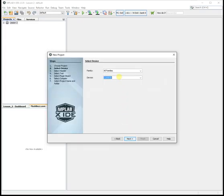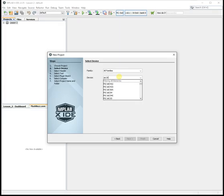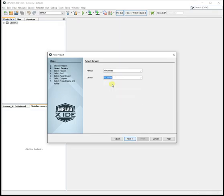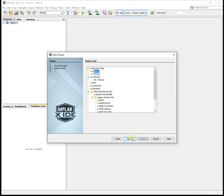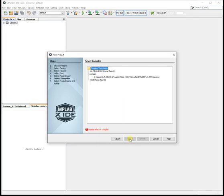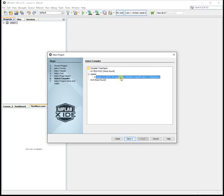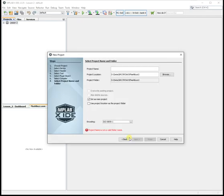So we use a PIC 16F88, type it in, select it, click next. And we're using the PIC kit 3 programmer, click next. We're using the MP Atom assembler, click next.